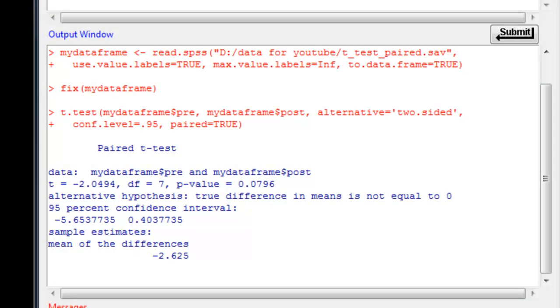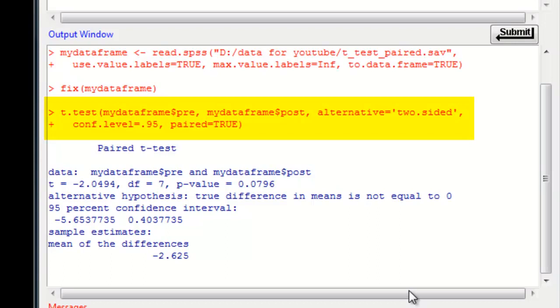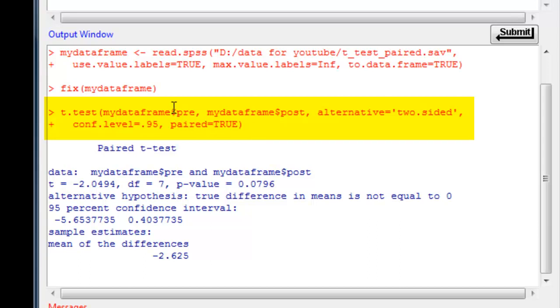When we use R commander, basically it generates the R code underneath it when we choose a dialog box, so all we did when we chose the dialog box for a paired t-test was generate the R code. If we look here, that is the R code for a paired t-test. It puts in one vector of data, the next vector of data, so there's going to be two, pre and post, and then it uses the word paired equals true. Notice it's all uppercase, the true.